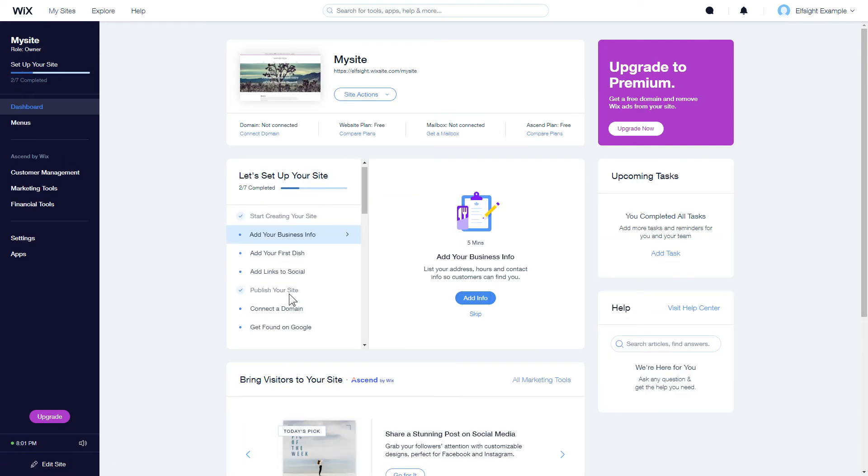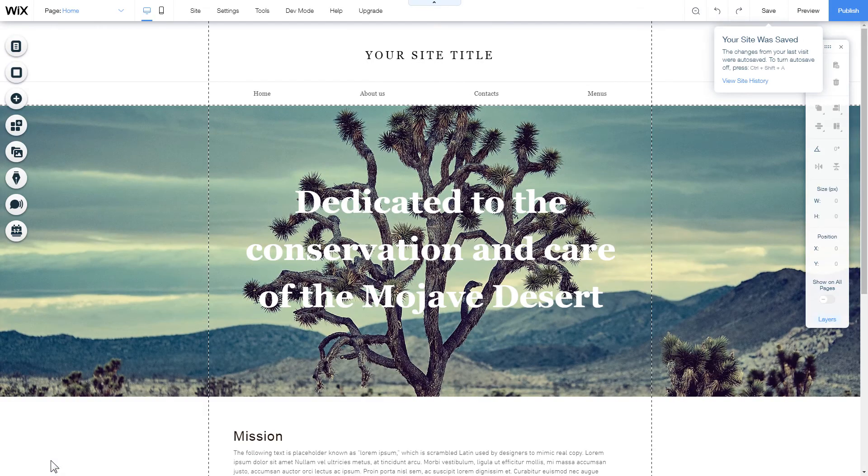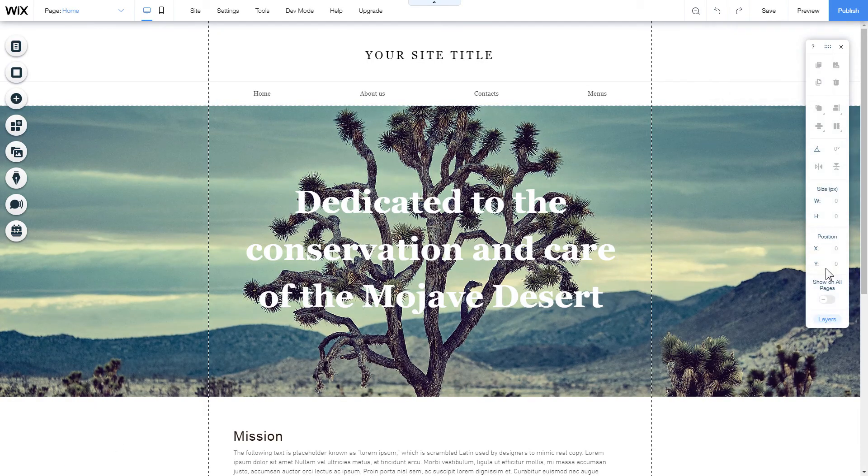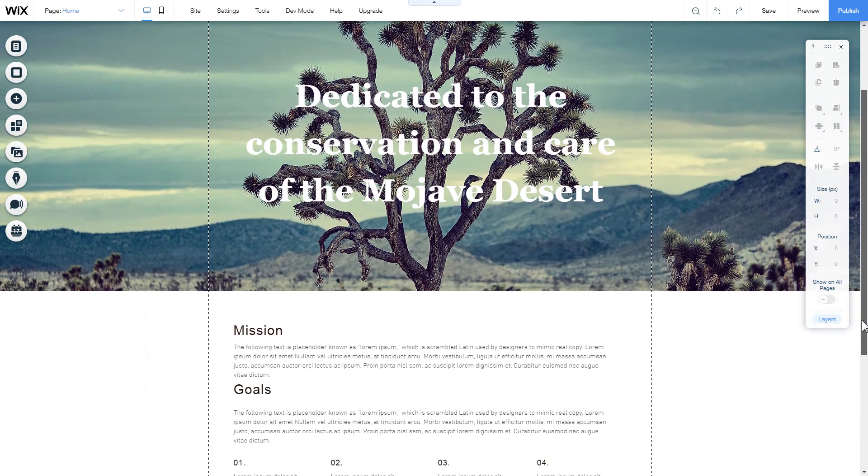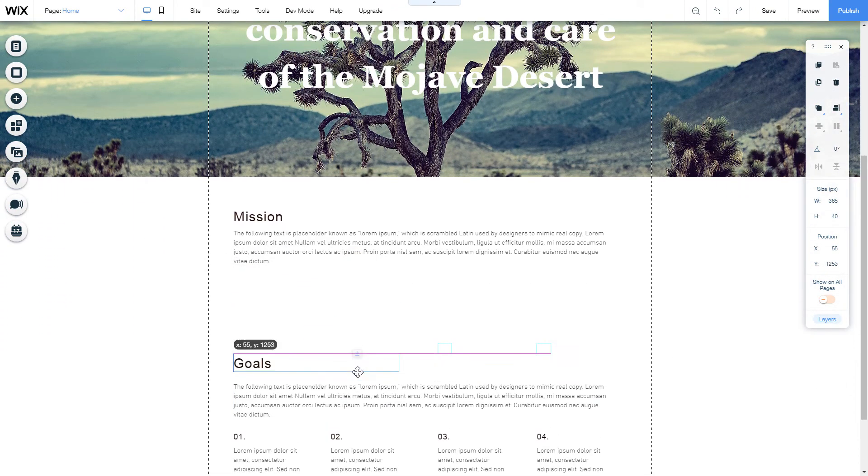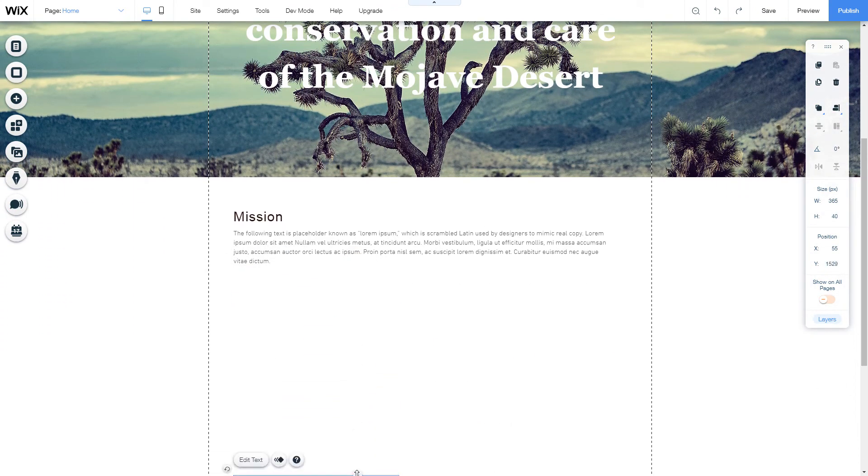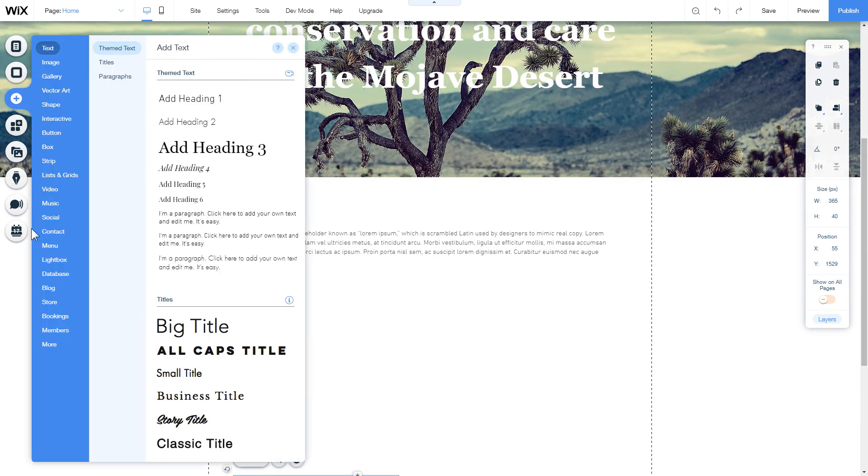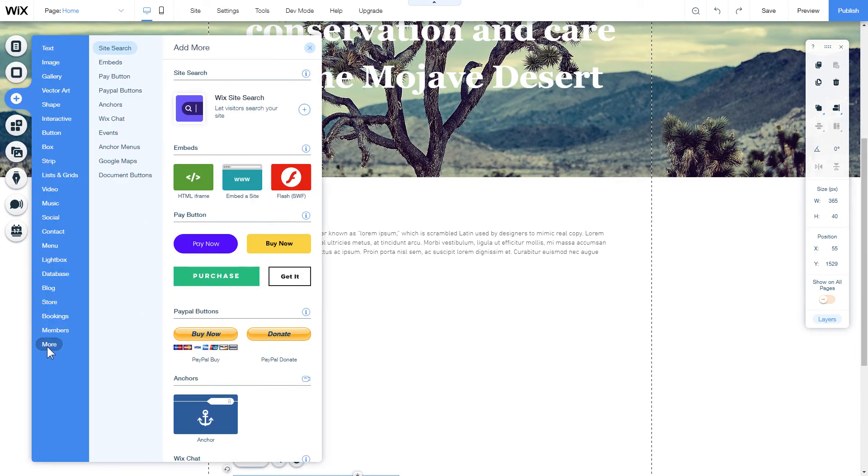After you've logged into your Wix admin panel, choose a website for the widget and click Edit Site. Click plus icon, more section, and select HTML iframe.